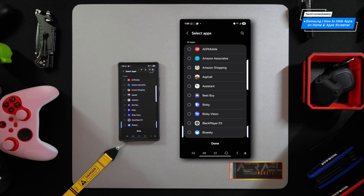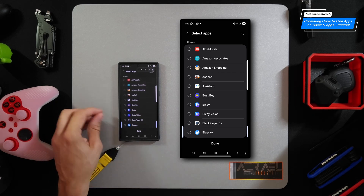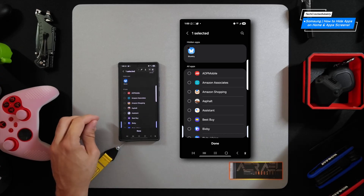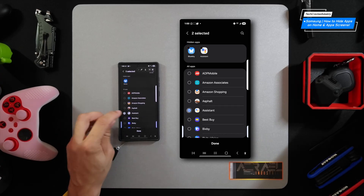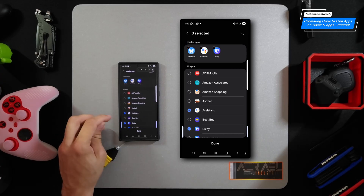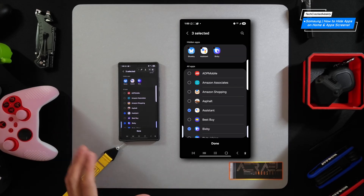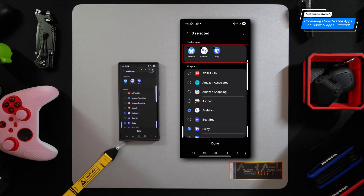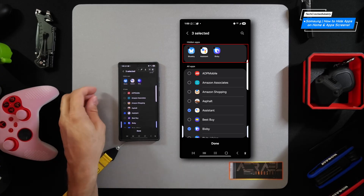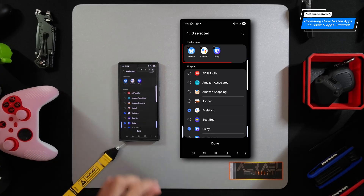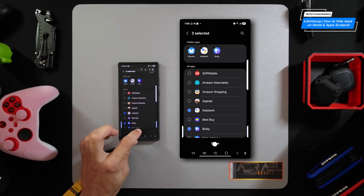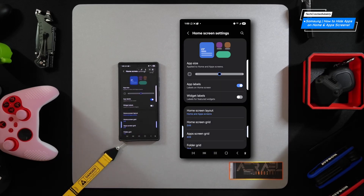We're going to keep things simple and just select some apps right away. I'm going to select Blue Sky, then Assistant, then Bixby — and that'll be it for now. Once you have selected apps you'd like to hide, they're going to appear in the top row. Once you're done, tap 'Done' to save the configuration, and that will hide those apps.